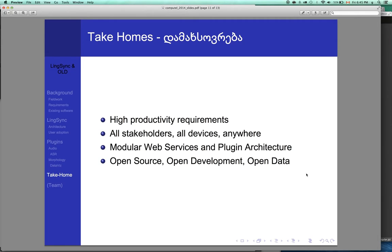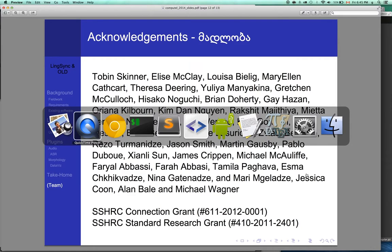And finally, our take home message. We needed high productivity requirements. We needed to include everyone, all stakeholders, all people, all devices, everywhere. We decided the way to do this was to build modular web services and a plugin architecture, which was open source with open development and open data. That's all. This was the presentation which we showed.